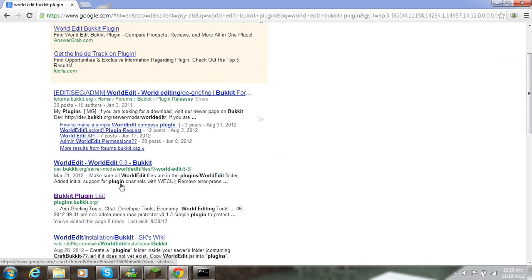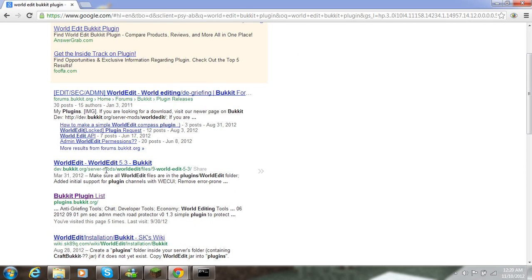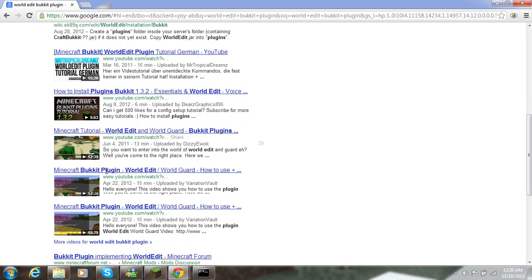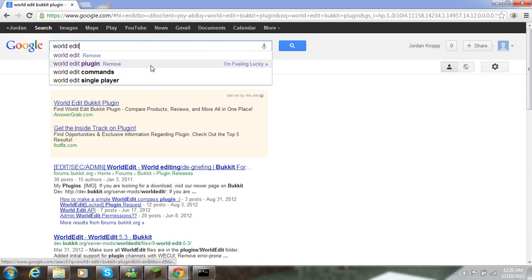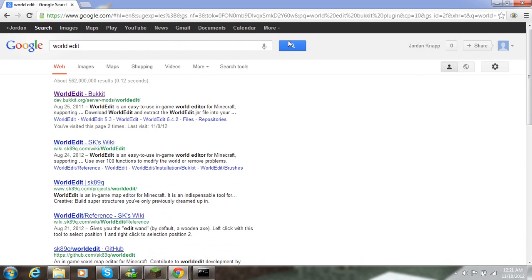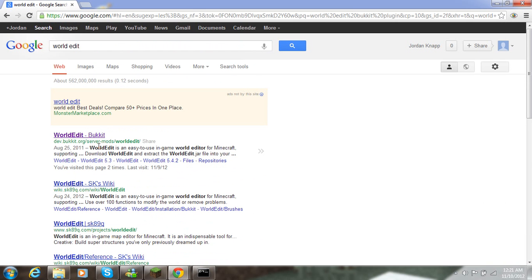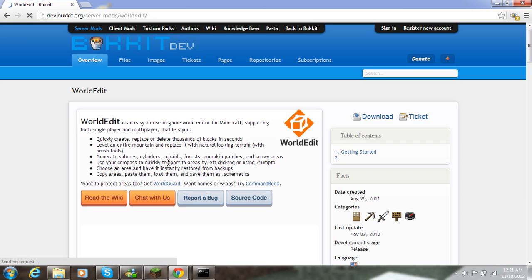You want to look for the official one, but I found the official one back here. And it's going to look something like dev.bukkit.org forward slash server mods forward slash then whatever it is. At least it should be like that.